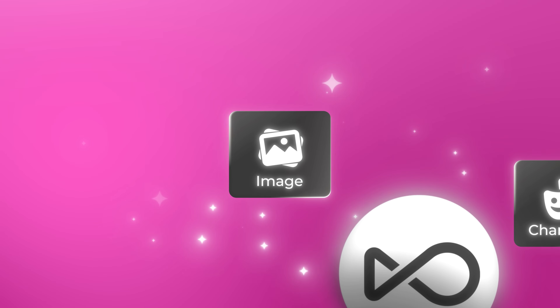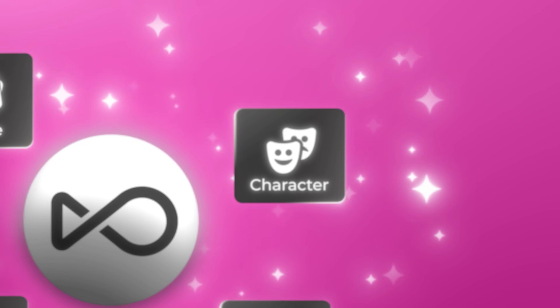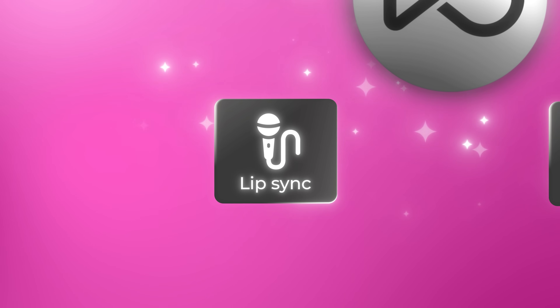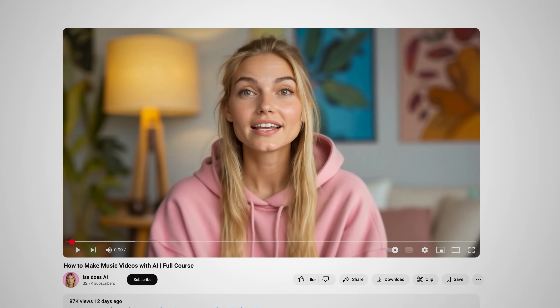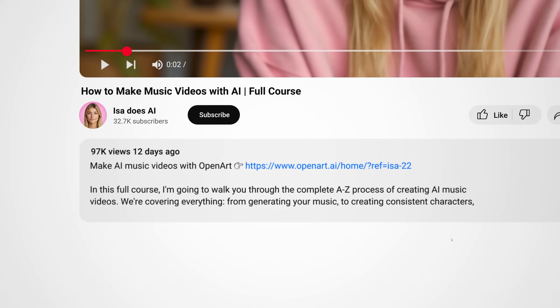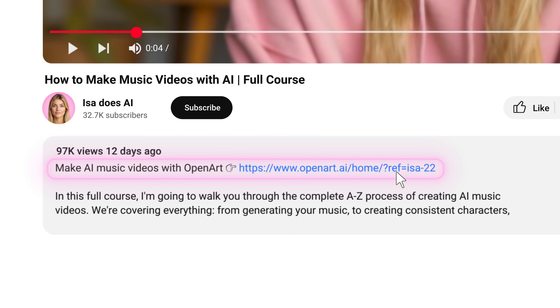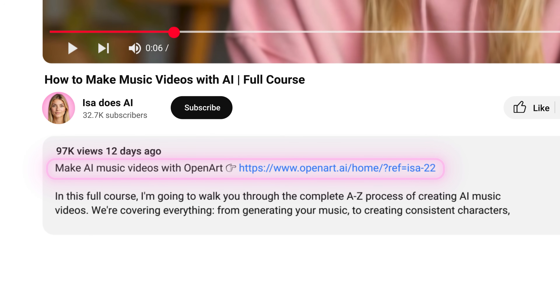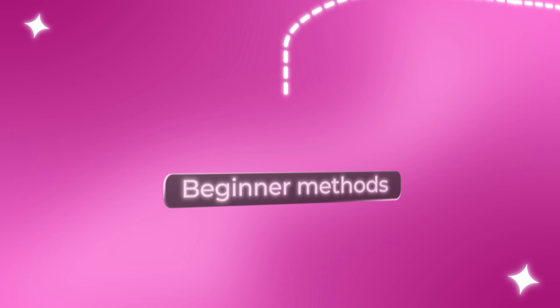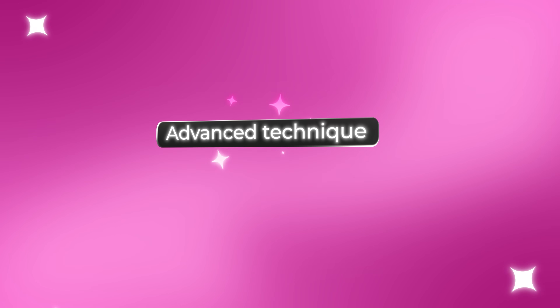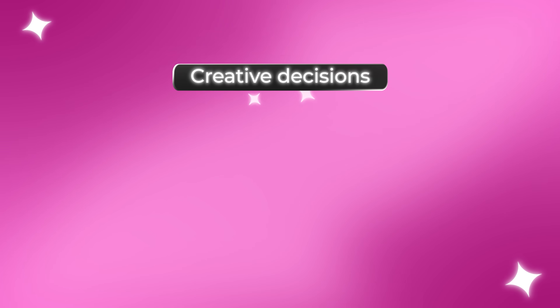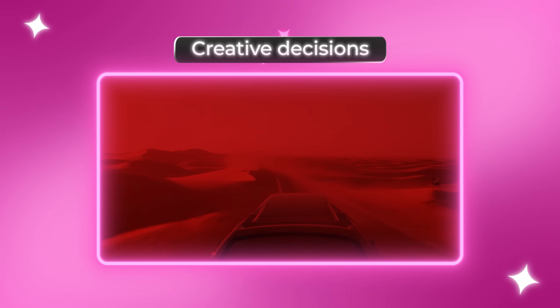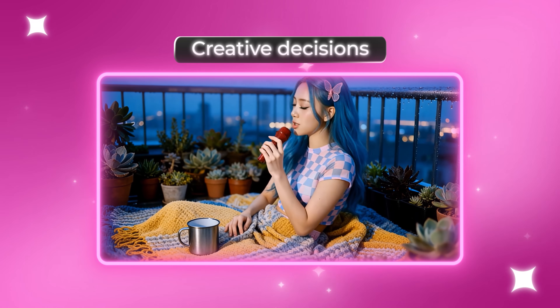I'm talking about image generation, character consistency, video creation, and even lip-sync capabilities. If you want to follow along, I'll leave a link for OpenArt in the description below so you can create your own music videos as we go through this together. This isn't just another quick tutorial where I show you one method and call it a day. This is a complete course covering beginner methods, advanced techniques, and all the creative decisions that separate amateur AI videos from professional content that actually gets views.